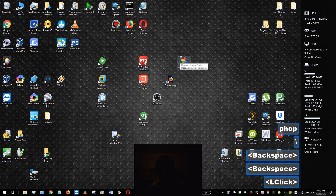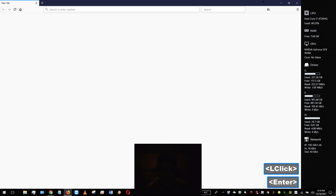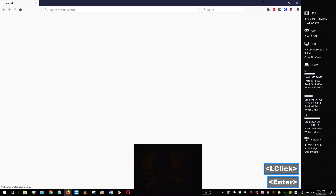Here we go. Now when we open it up it'll bring us to Google Photos. Thanks for watching, hope this helps.